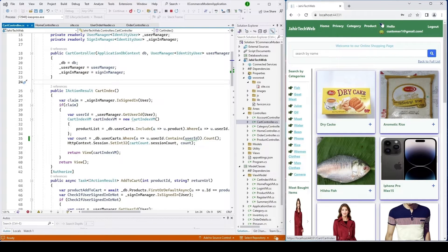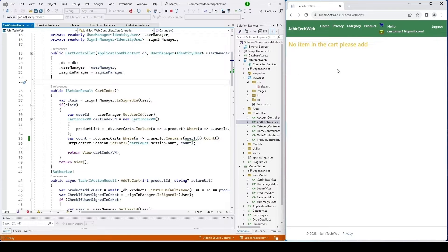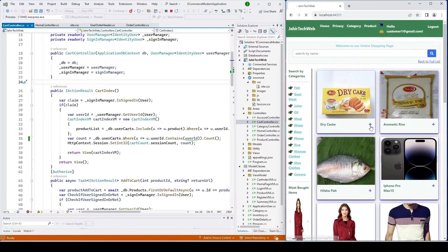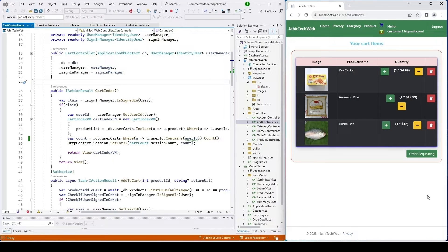Now you can see we have zero items in the cart, and clicking on the cart there are no items. We have fixed the bugs. Let's go to the home page and add a few items.